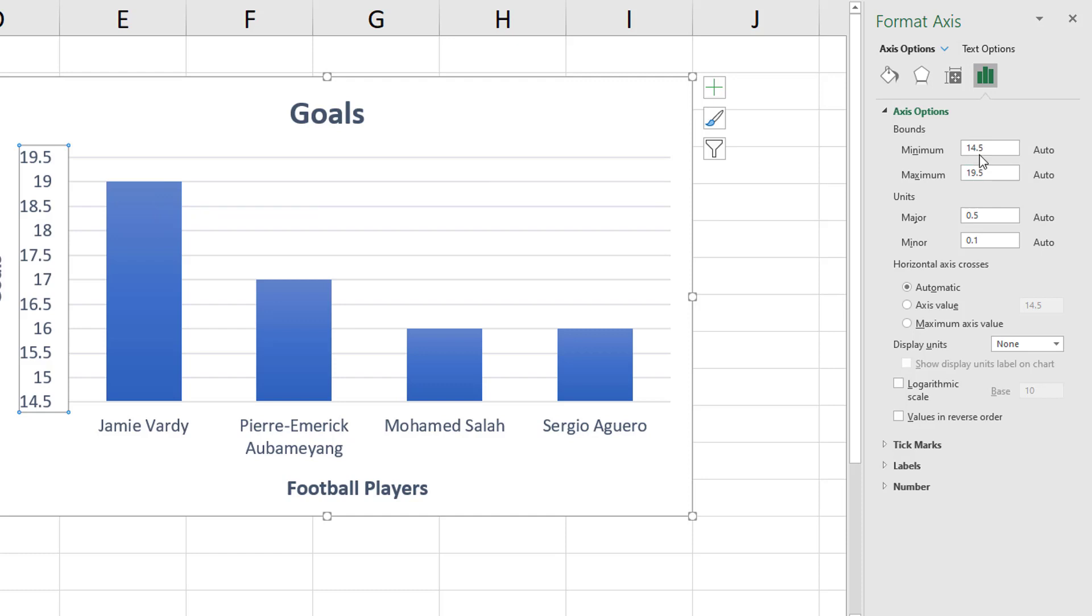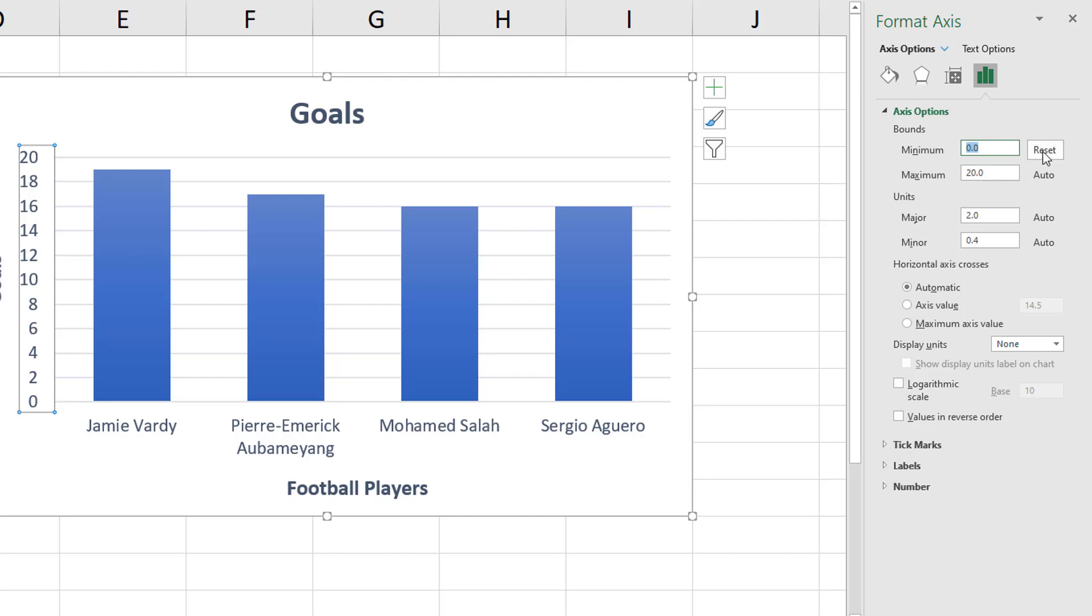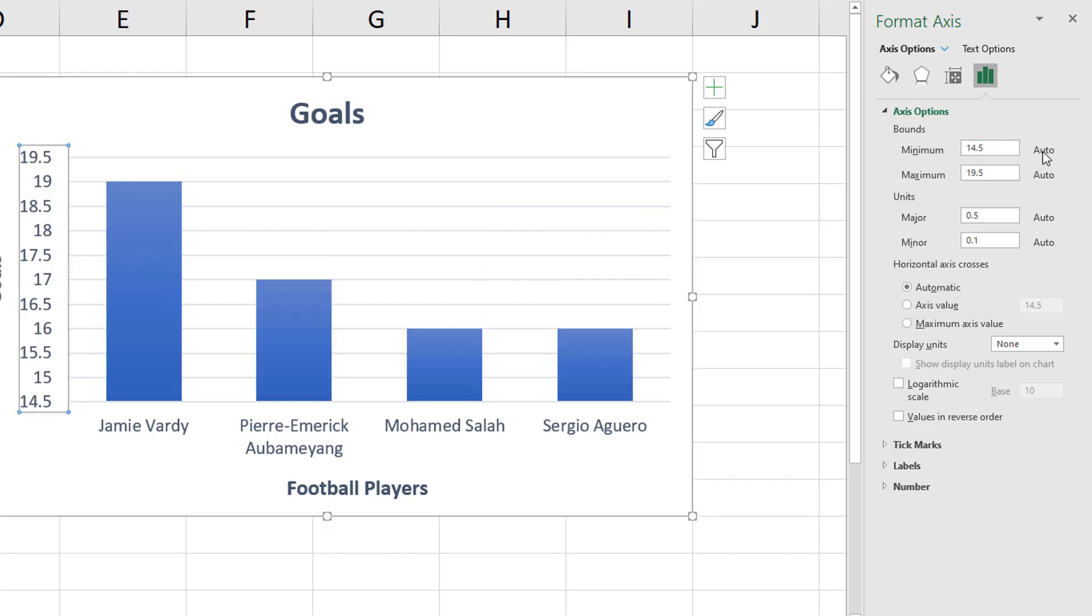So if I change the minimum to zero, you'll see that it actually does fix our strange half increase but it does look a bit weird. So actually let's go back to what it was before. Hit reset because maybe 14.5 is okay.